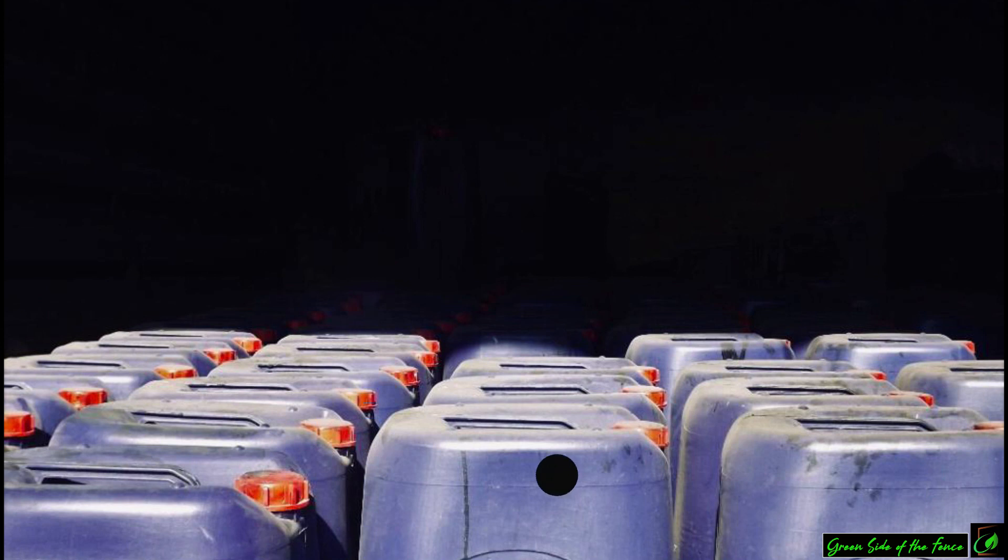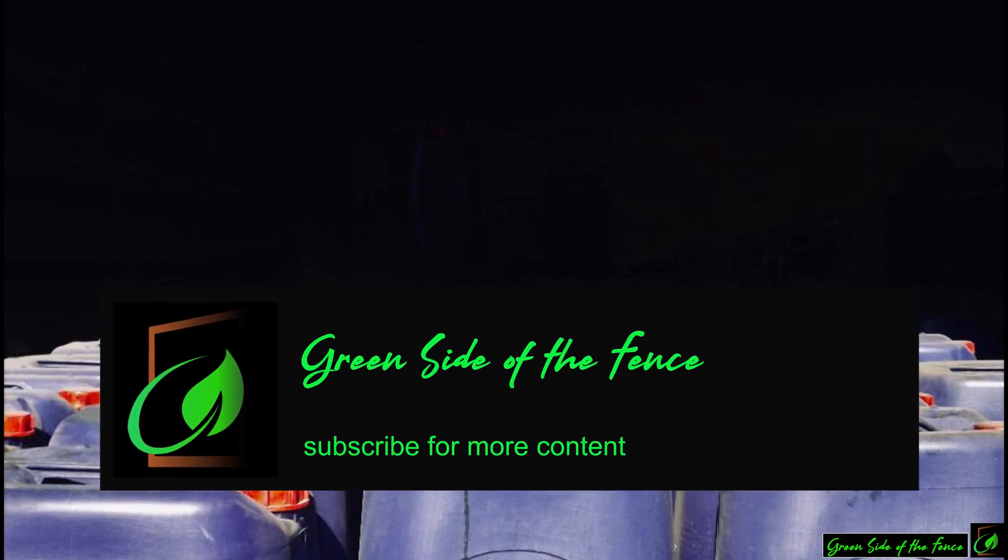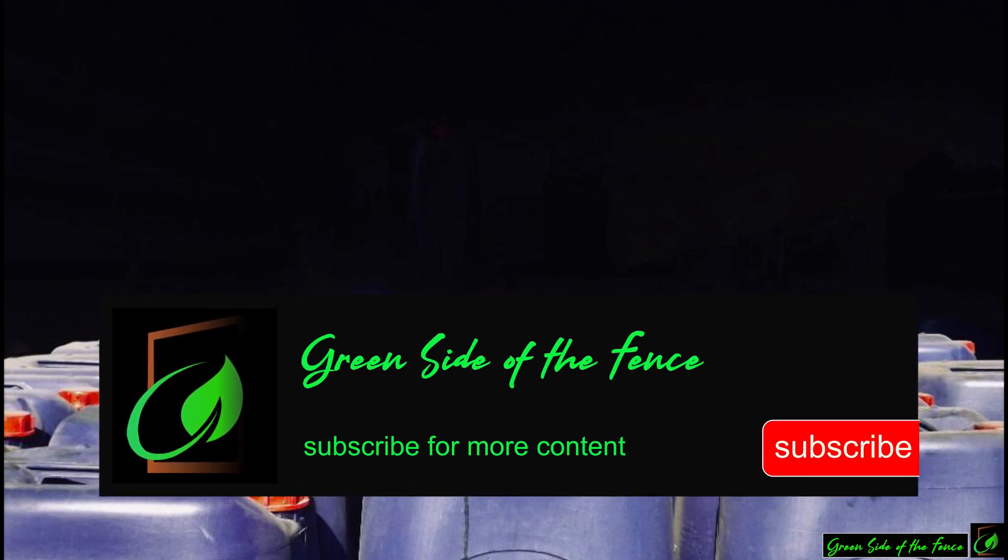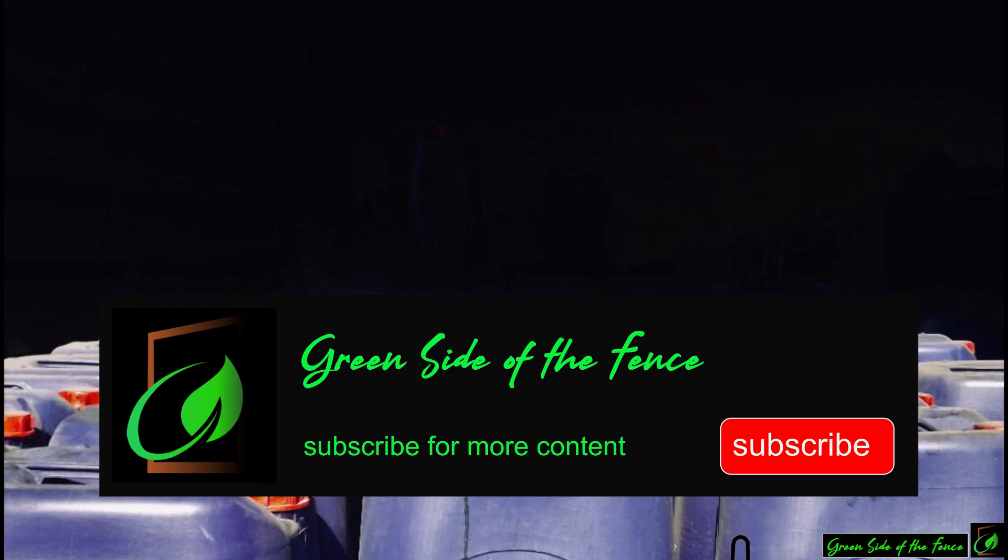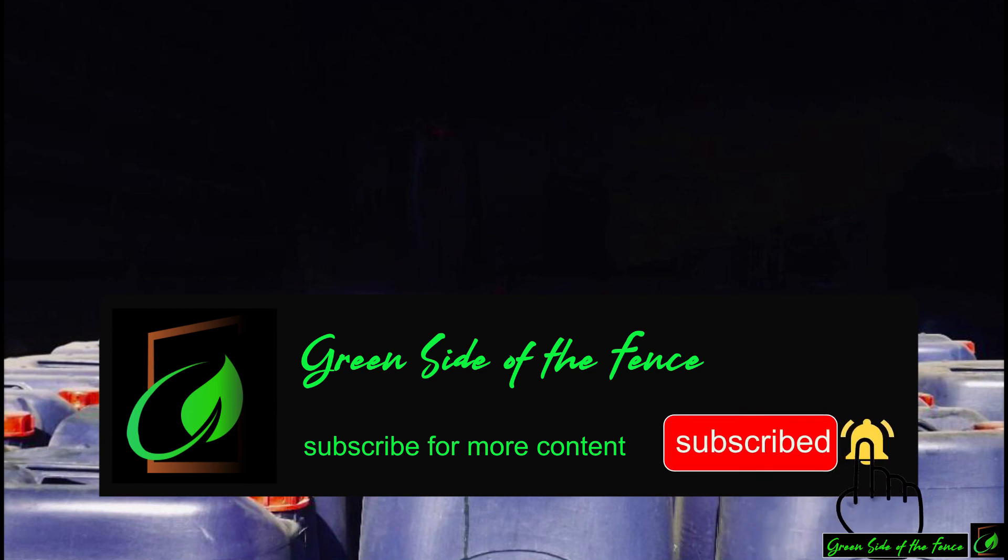If you are interested in wood vinegar production, you can subscribe to our channel and if you click on the bell icon you will be informed of our future videos about production and use of wood vinegar.